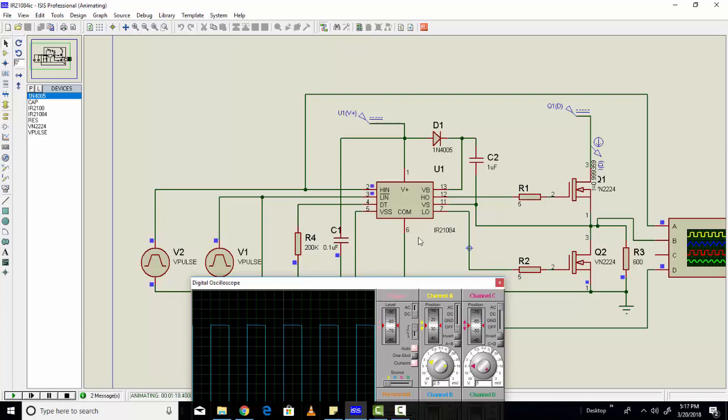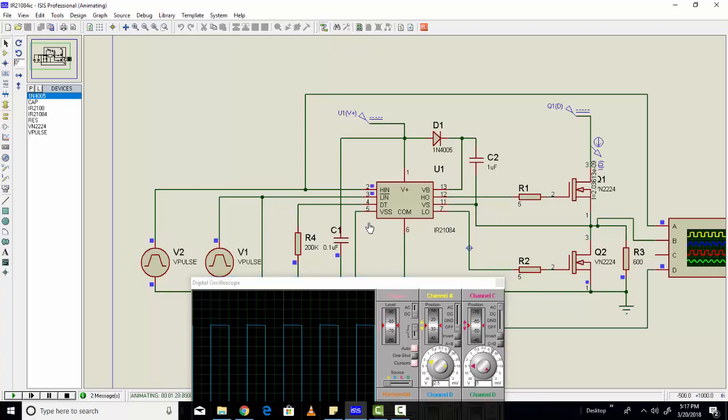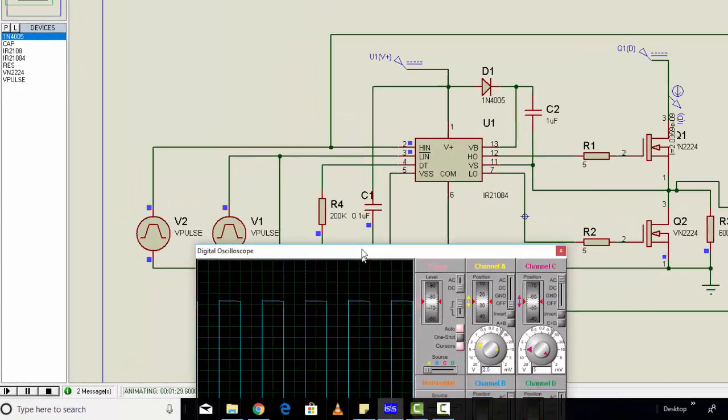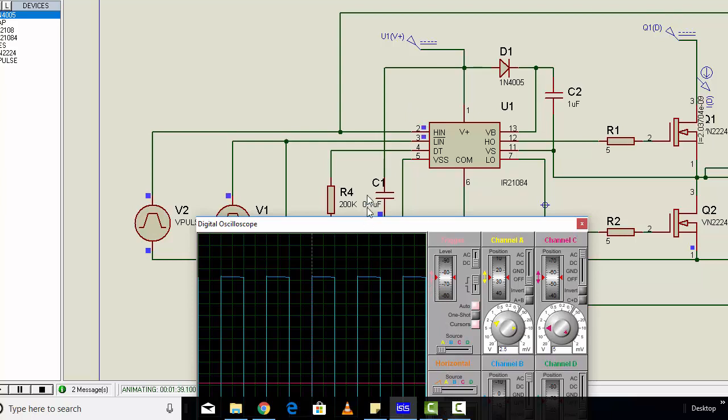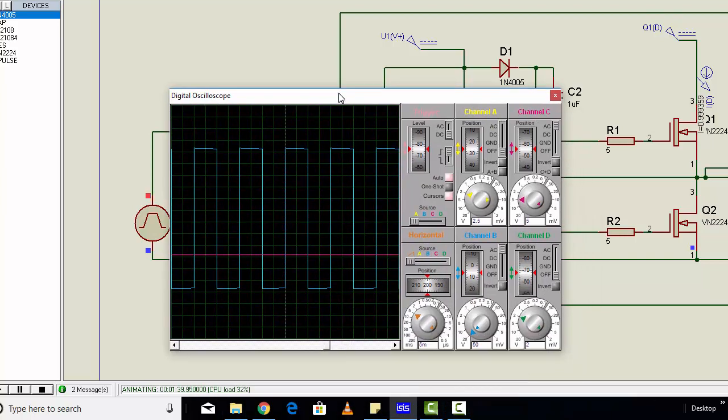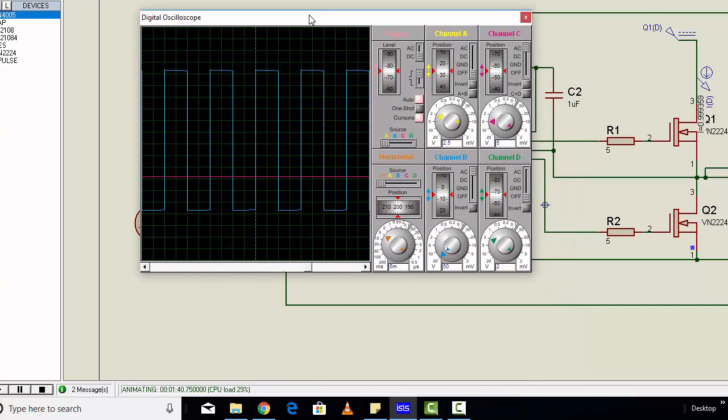You can also use this MOSFET driver IR21084 in modified and sine wave inverter applications as well. It all depends on how you are feeding PWM to your MOSFET driver. If you provide SPWM, you can most probably get output in the form of sine wave. So this is all about IR21084 and how to design a square wave inverter using IR21084. Thanks for watching this video. In coming videos I will come up with more interesting videos on power electronics and microcontrollers. Don't forget to subscribe to my channel for more videos.